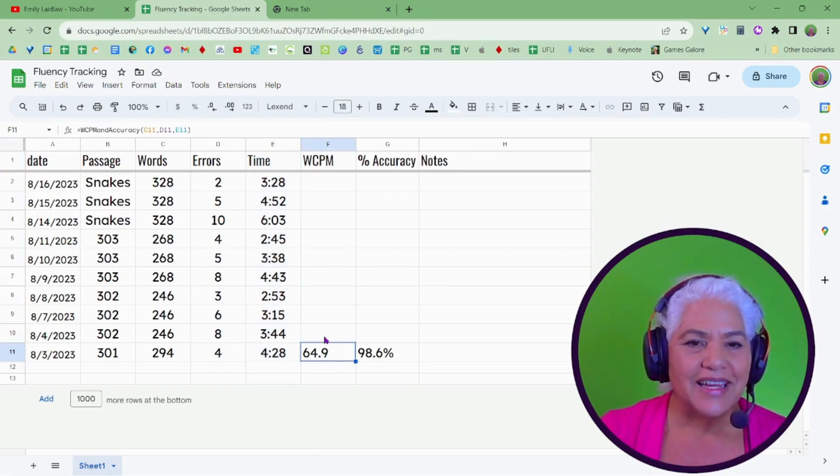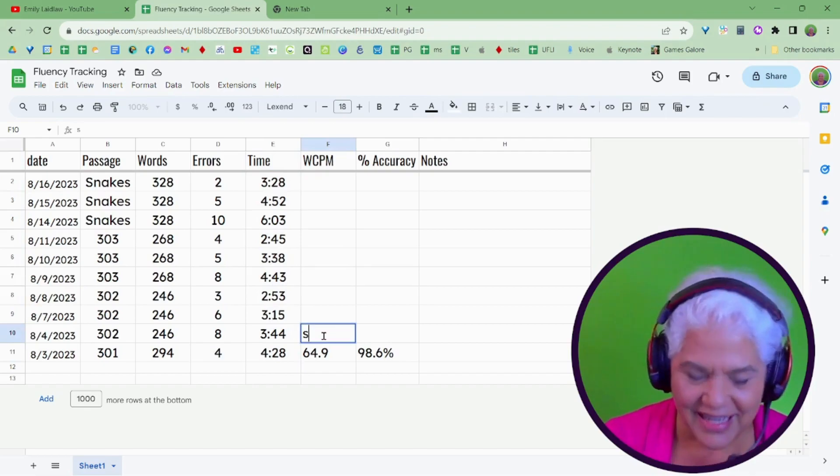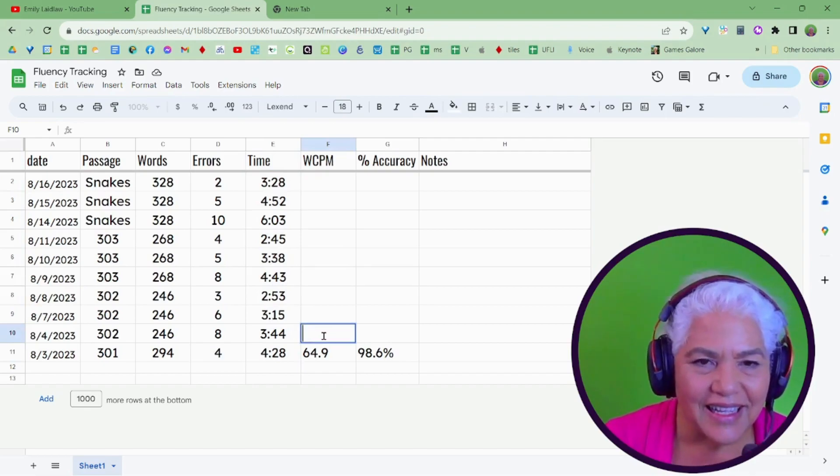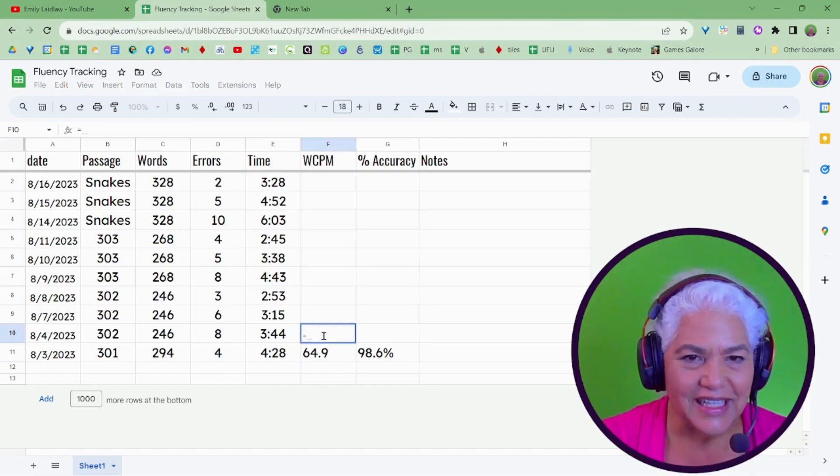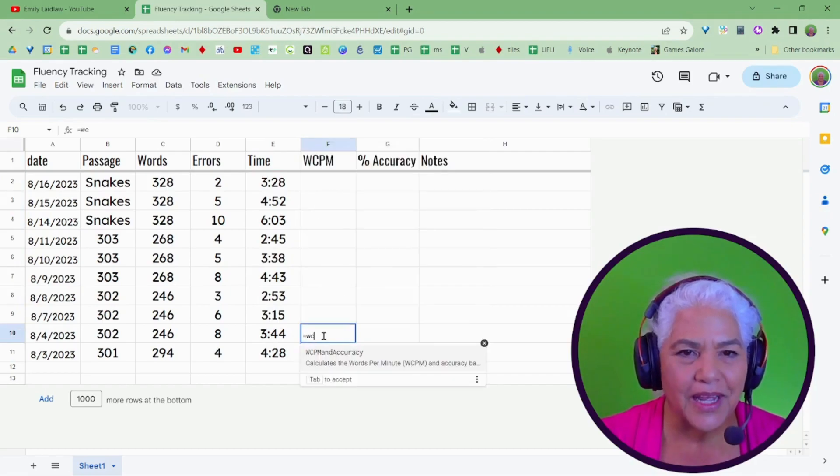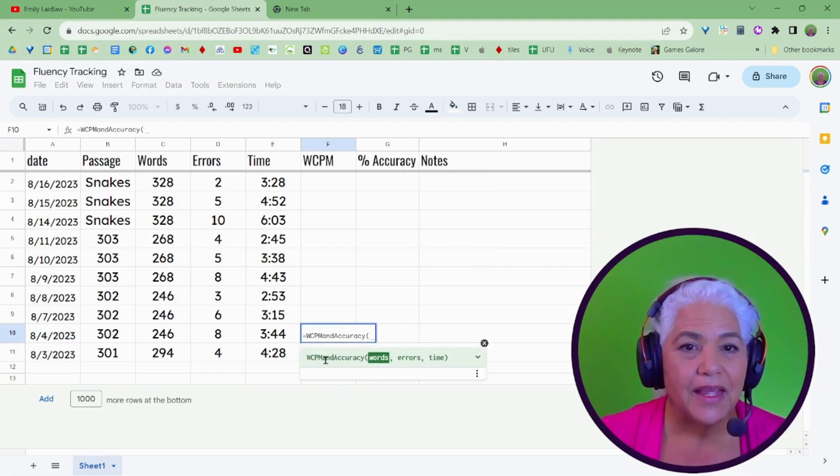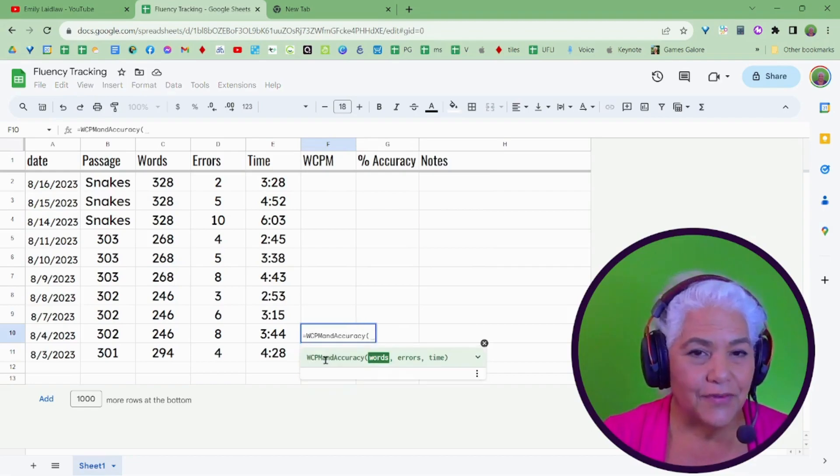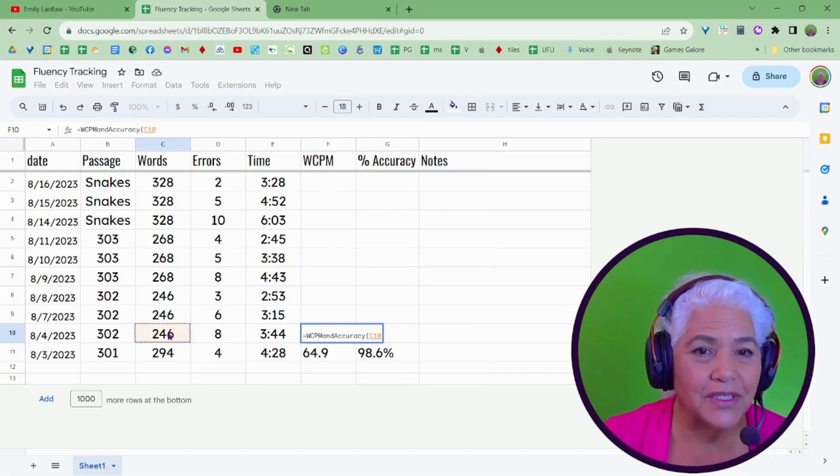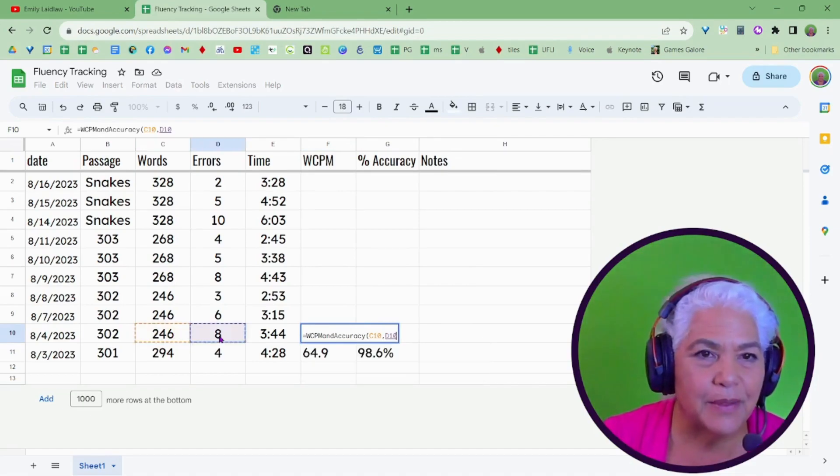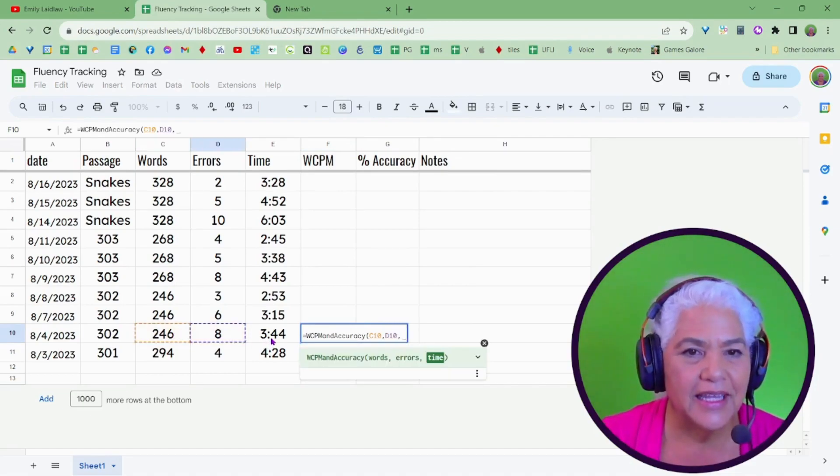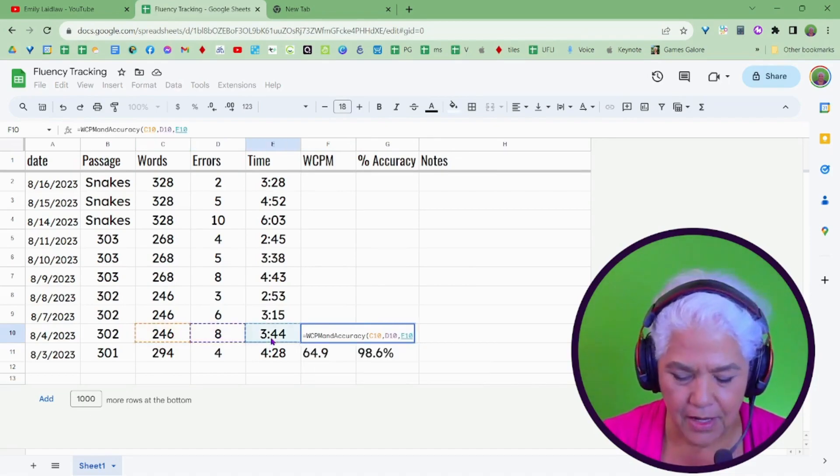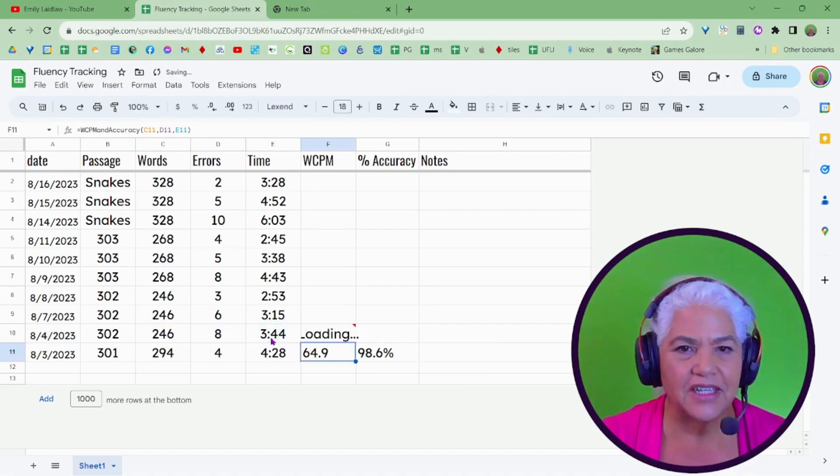Let me do that again. Equals, just so you can see, equals words correct, oh, there it is, that's the one I want. It says you can hit tab, or you can tap on it. And it gives you the first parentheses, I want this number of words, comma, this number of errors, comma, and this time, close parentheses, enter,